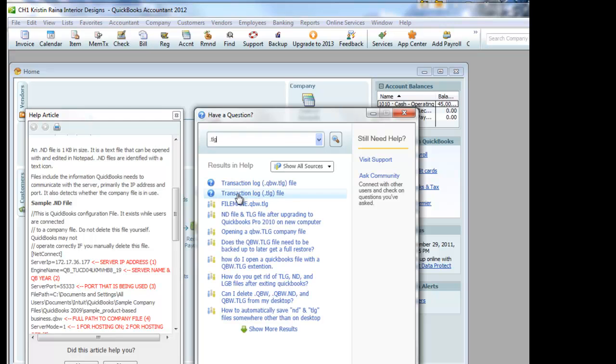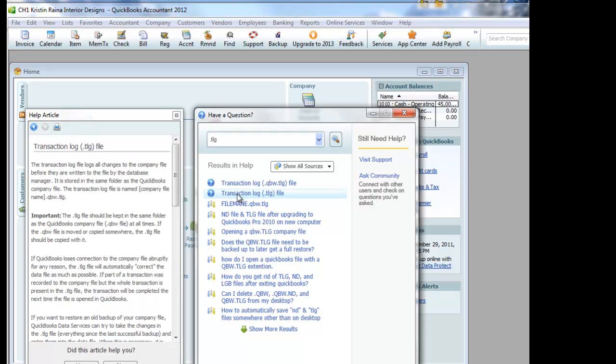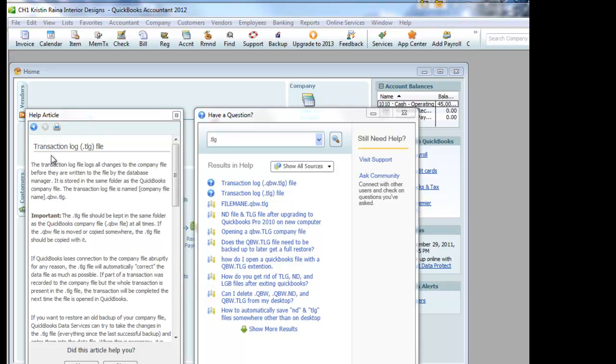And it says that it is a transaction log file. So now this window pops open and we have our explanation of what our .tlg file is. It's a transaction log.